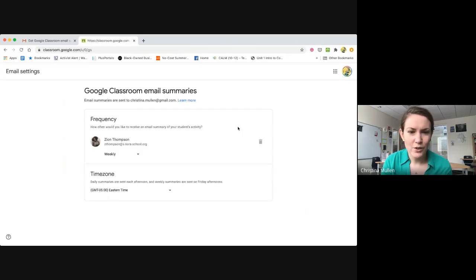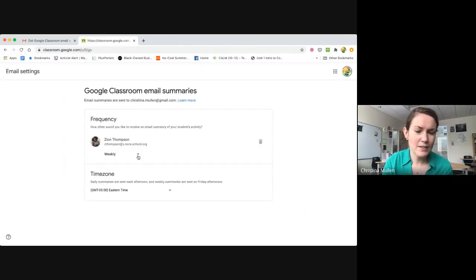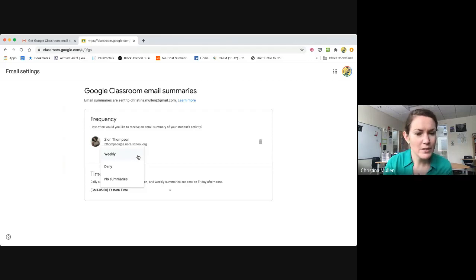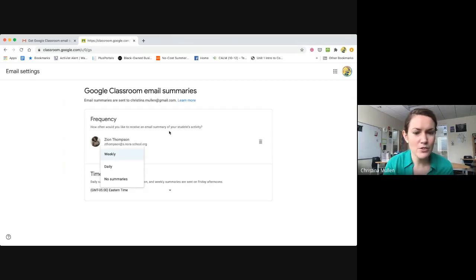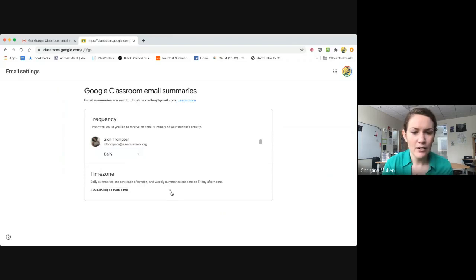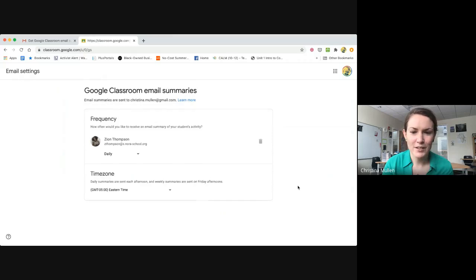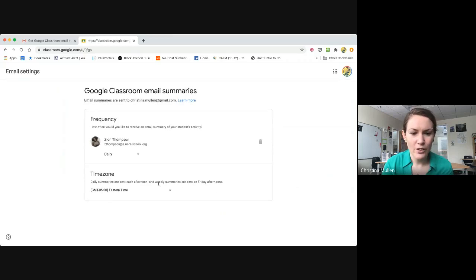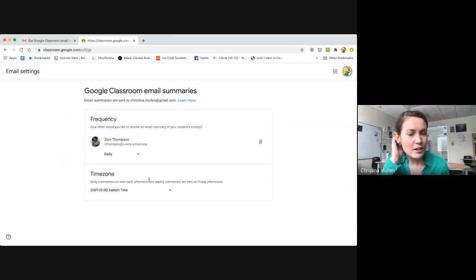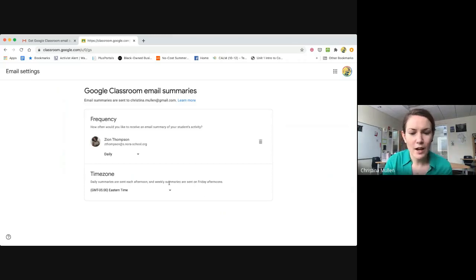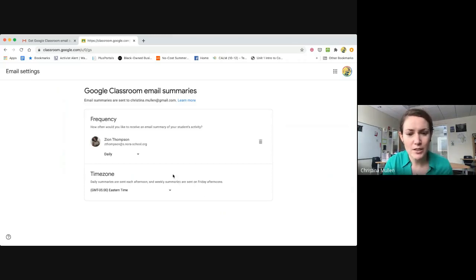When I accept that, I can set the frequency of the email summaries of student activities between weekly and daily, and I can also make sure it's in the correct time zone. Daily summaries are sent in the afternoon, and we have no control over what time they're sent. Weekly summaries are sent on Friday afternoon.